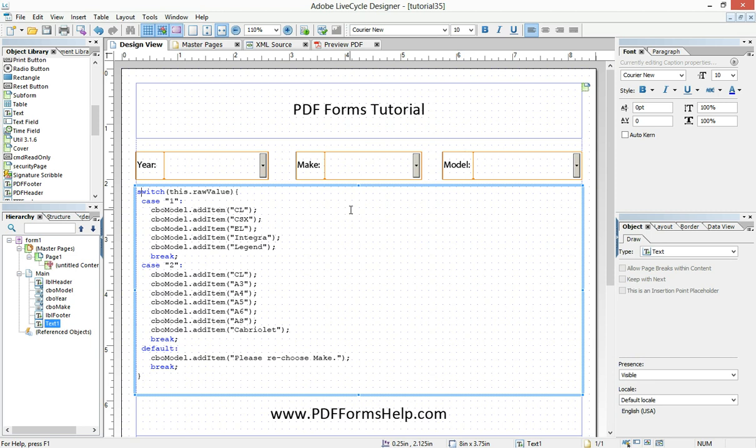All the switch statement is really is a glorified if statement. If this, then this. If that, then that. And you could write out everything we've done here in this switch statement as an if statement, but it would get very cumbersome and hard to read and difficult to manage because there's so many lines of code. And so a better way to do that is to use a switch statement.